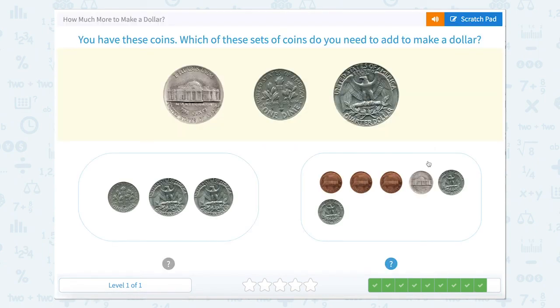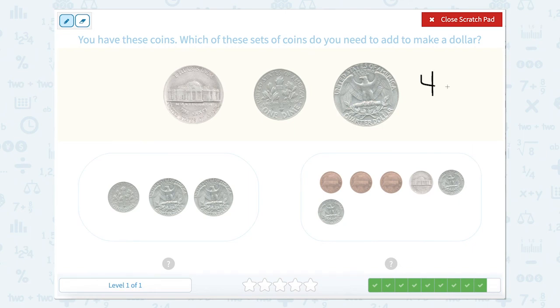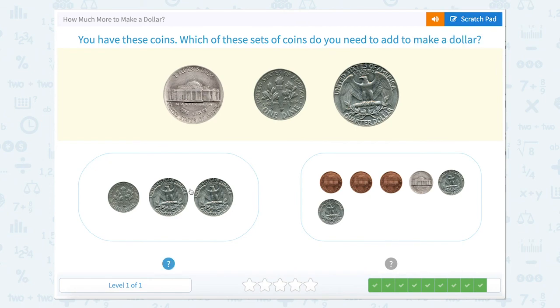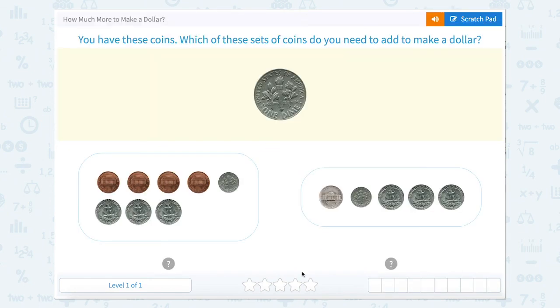Now let's look here. We have 25 cents plus 10 cents plus 5 — so 25, 35, 40 cents. We have exactly 40 cents, which means we're looking for exactly 60 cents to get to a dollar. 25 and 25 make 50, plus 10 is 60. And over here we have 25 and 25 make 50, 55, 56, 57, 58. So right here. Great job.